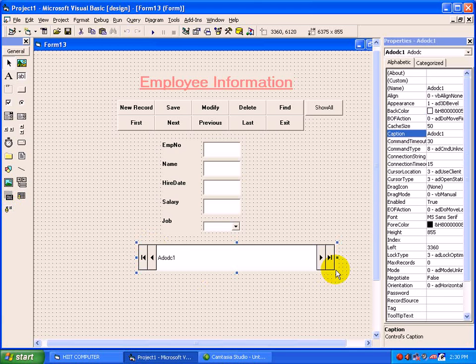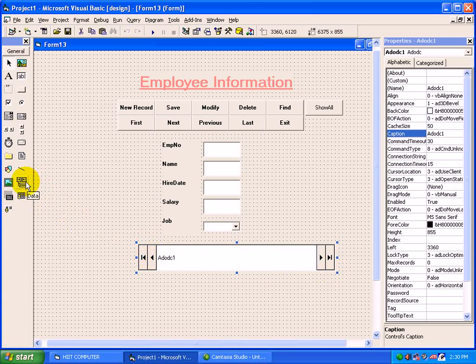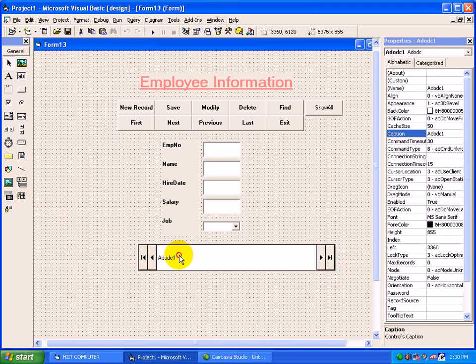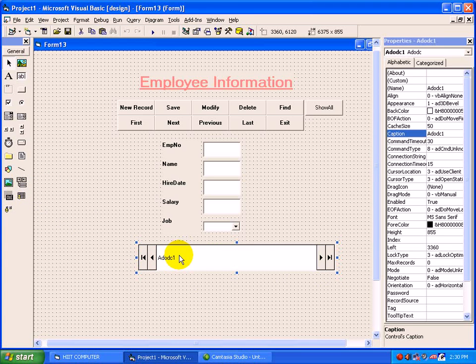The properties which we have seen under data control were database name and record source. Here in this control we have to select a driver, then a username, password if you are taking Oracle backend, and the table name with the help of query.